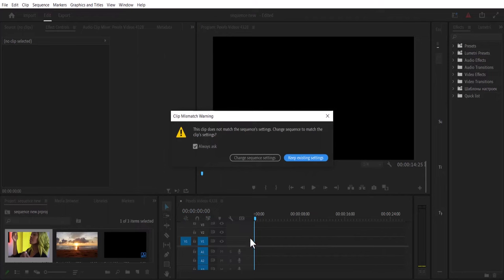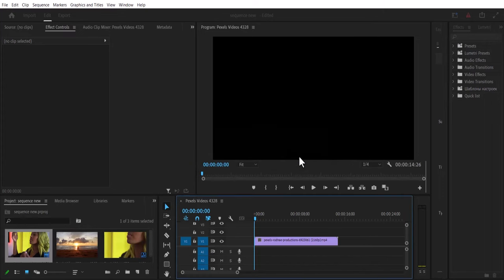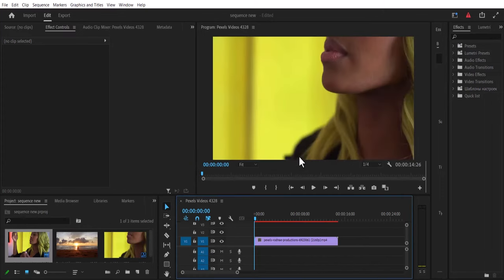And you're going to receive this prompt saying this clip does not match the sequence settings. If you change the settings, what's going to happen is that this sequence is going to change to 4K and we do not want that. So you want to select keep existing sequence at 1080p.